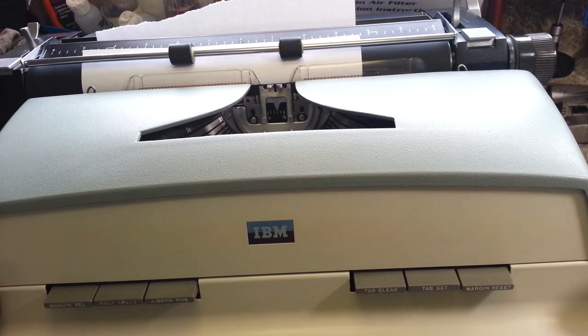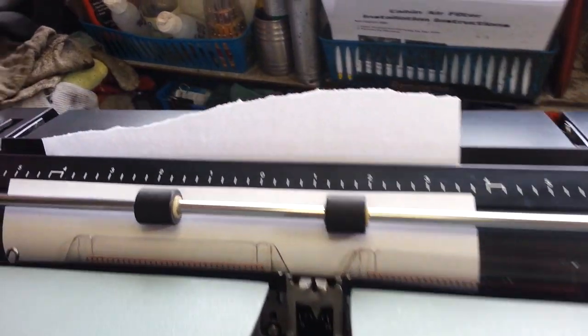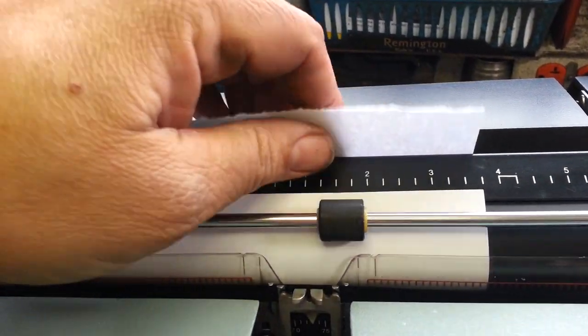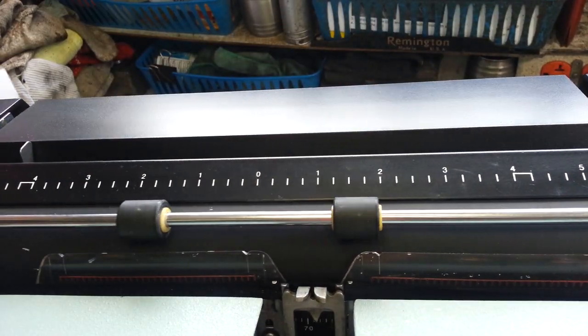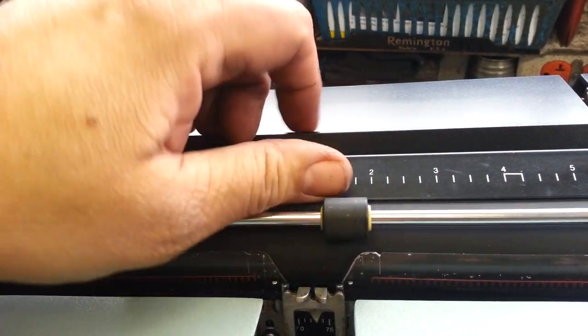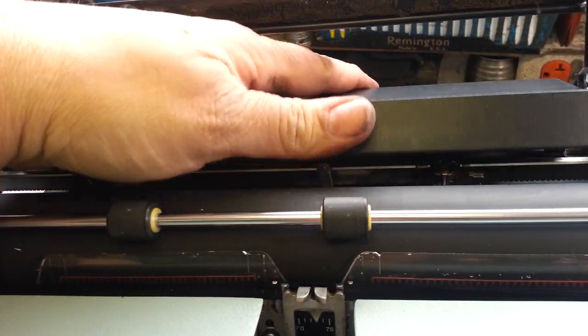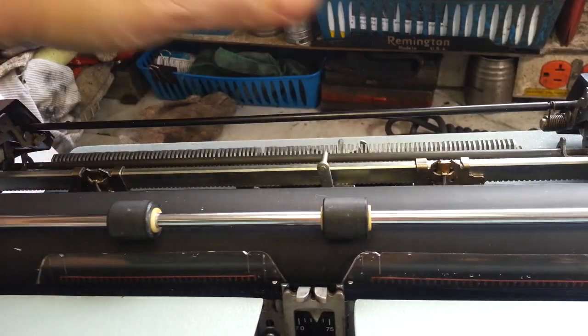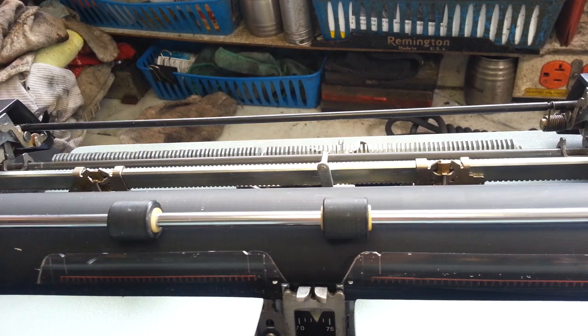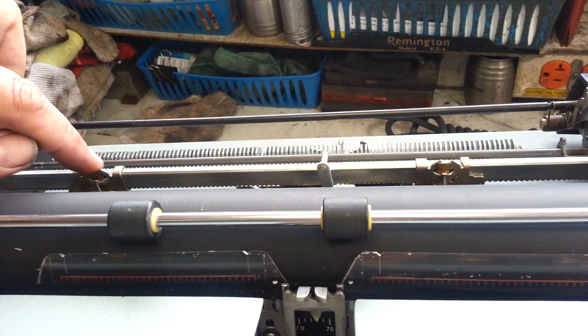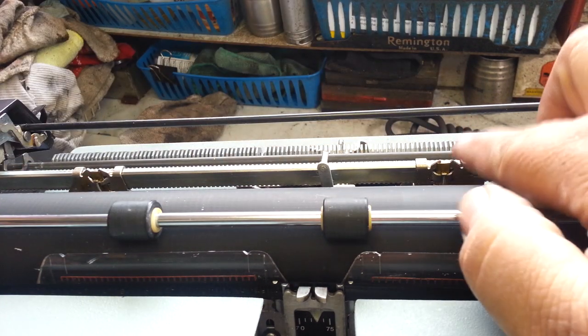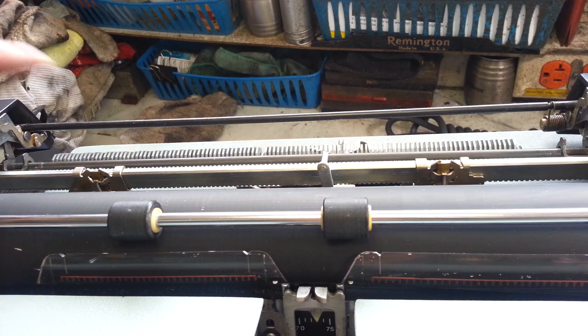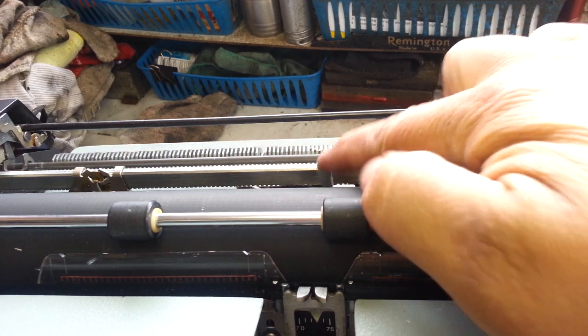A little better visual aid is behind this cover back here. I'm going to take this cover off, like this. And here are the margins. So we got right margin, left margin, and this is your margin reset.